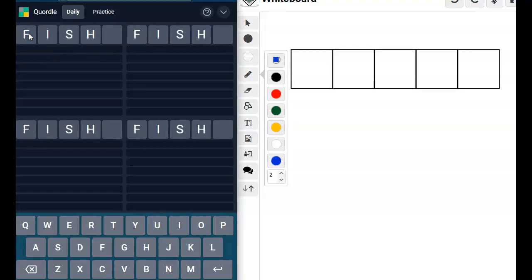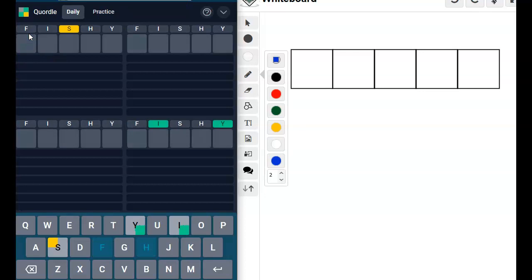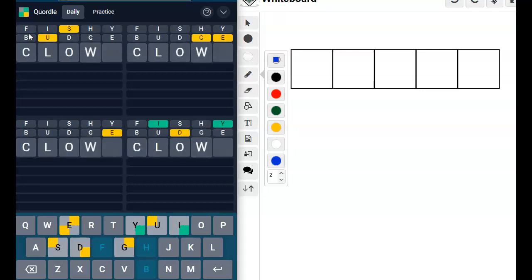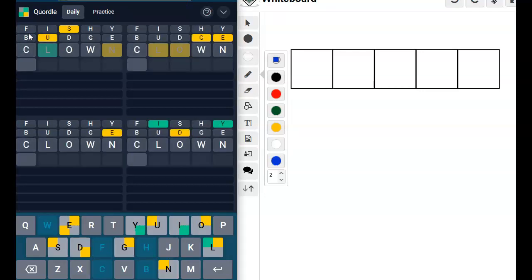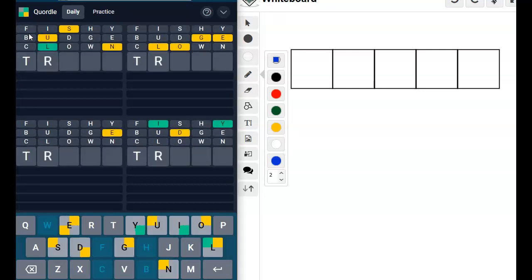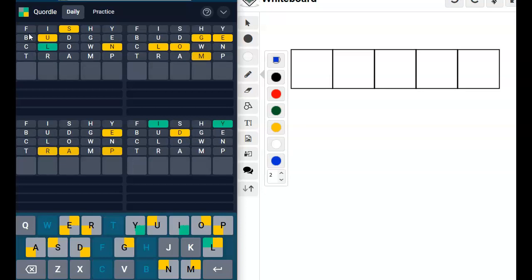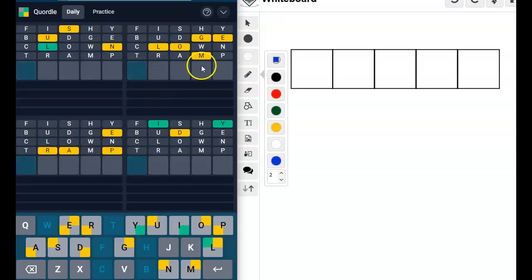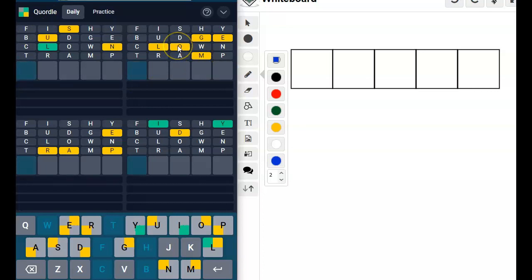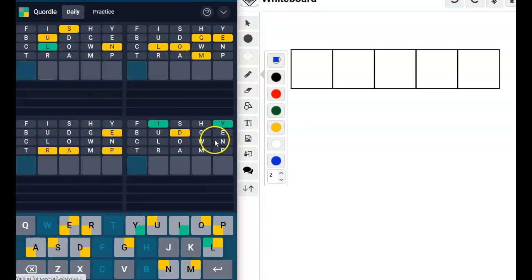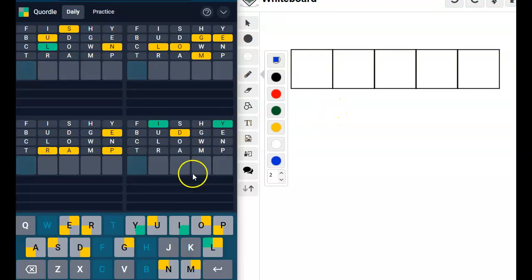We're going to do fishy, fudge, clown, tramp. Oh, we got some things. Mogul is spelled with a U, isn't it? Oh, I feel like I have no idea what's going on in my brain here.